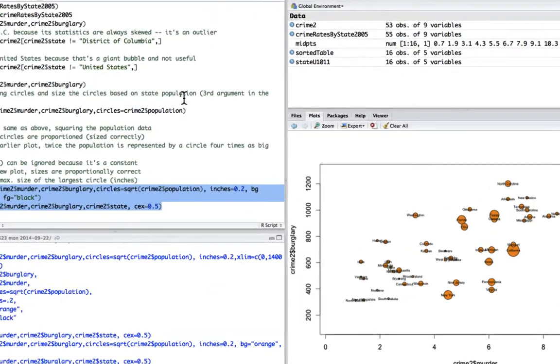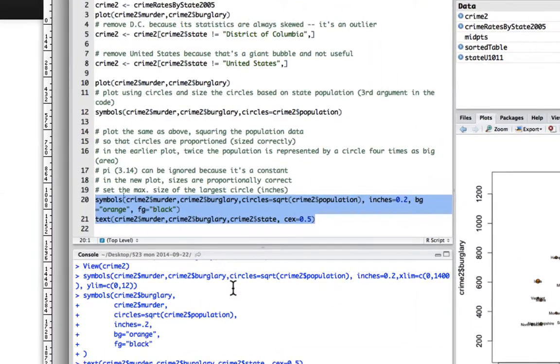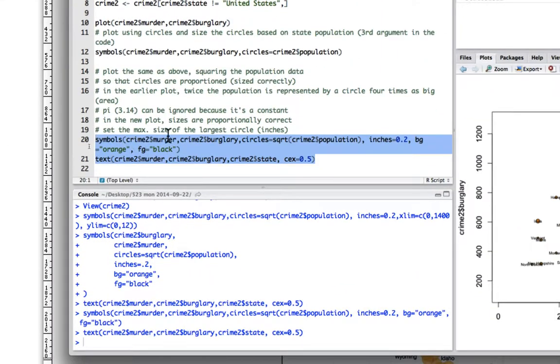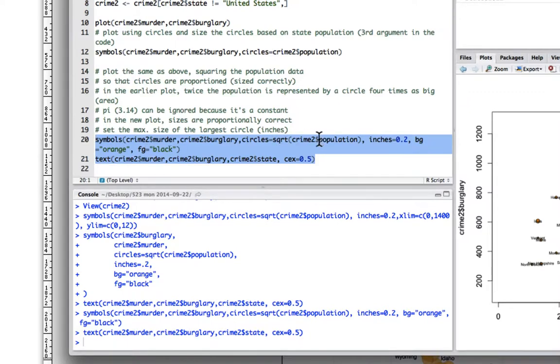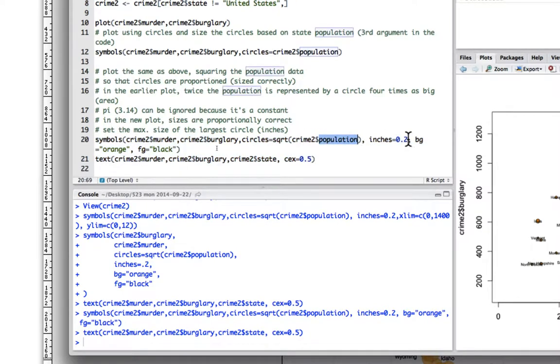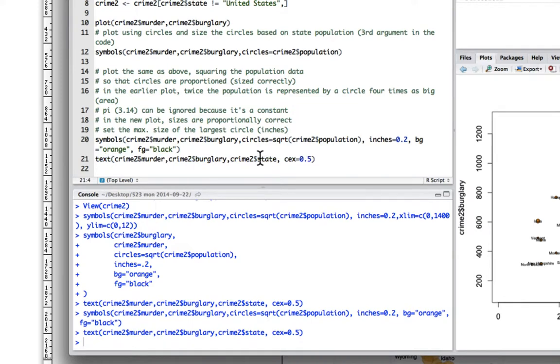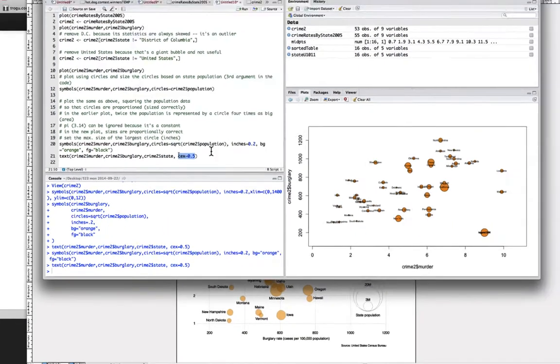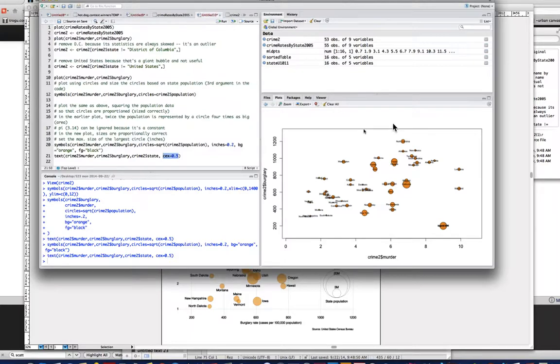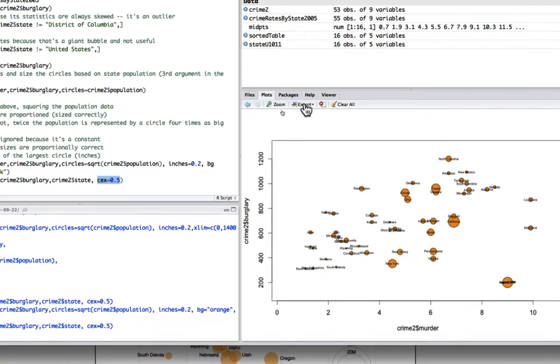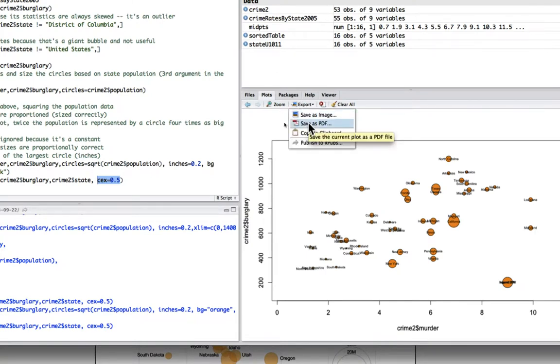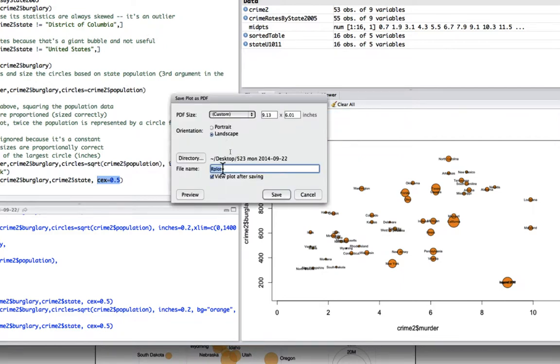So let's just review it once again. So it's telling to do symbols. The X position is going to be murder. The Y is going to be burglary. Circles are going to be squared and the number is going to be the population. The size is going to be 0.2. And then in order to do the orange with a black border, it's background equals orange and foreground equals black. And then we added the labels text. And the labels are taken from the names of the states. And that's the size of the type. So yeah, now let's just export it to a size that we think is going to be what we like.